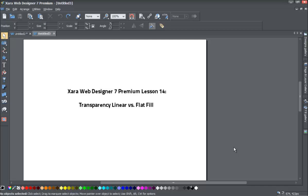Welcome to XR template lesson number 14. In this XR Web Designer 7 Premium tutorial, we'll be going over the transparency tool — specifically how to use a flat field transparency versus a linear field transparency.